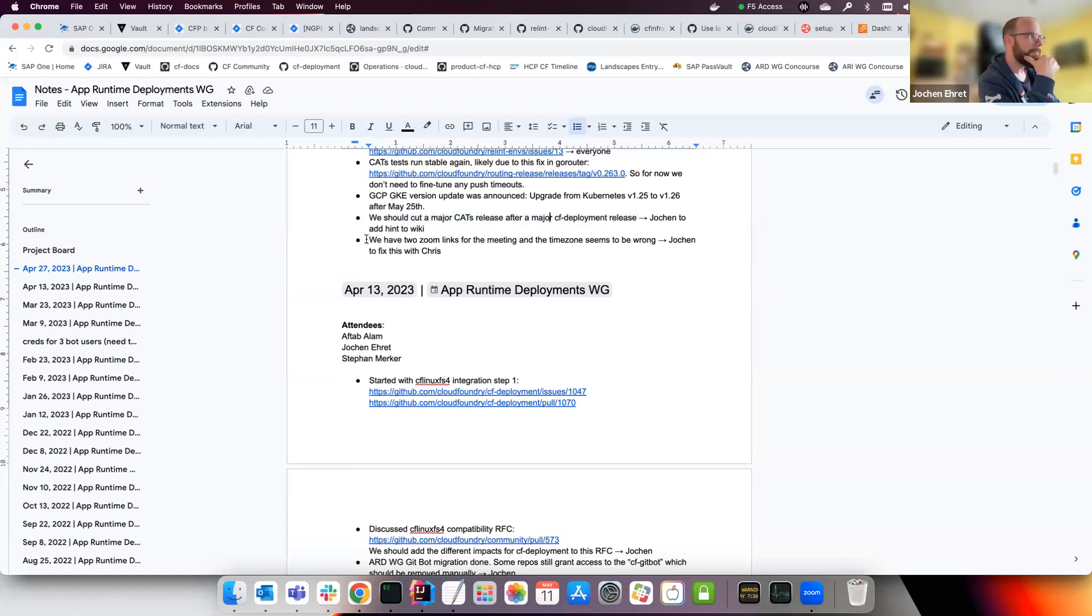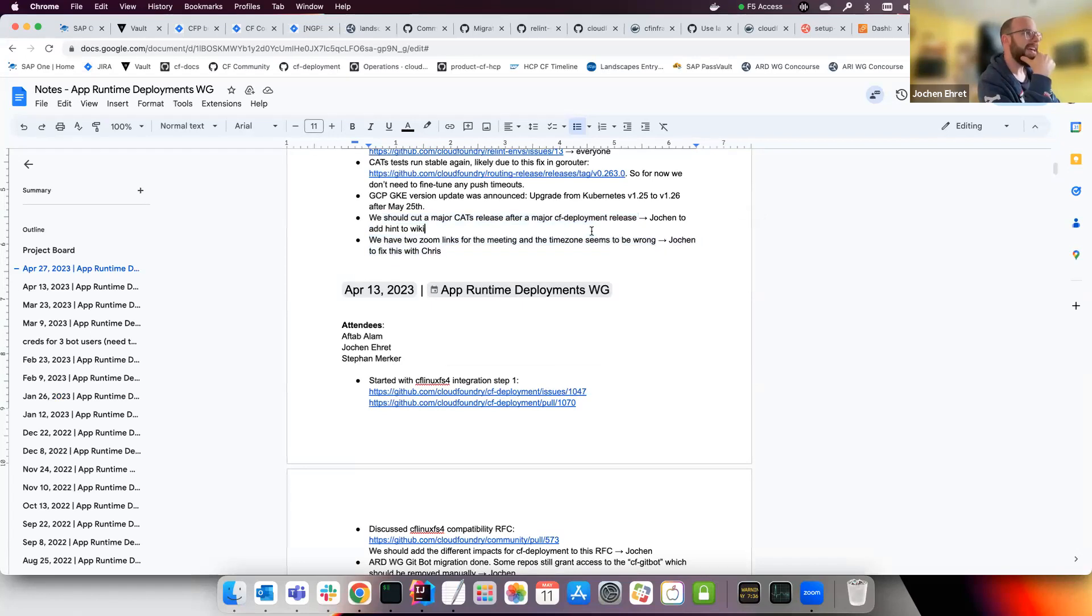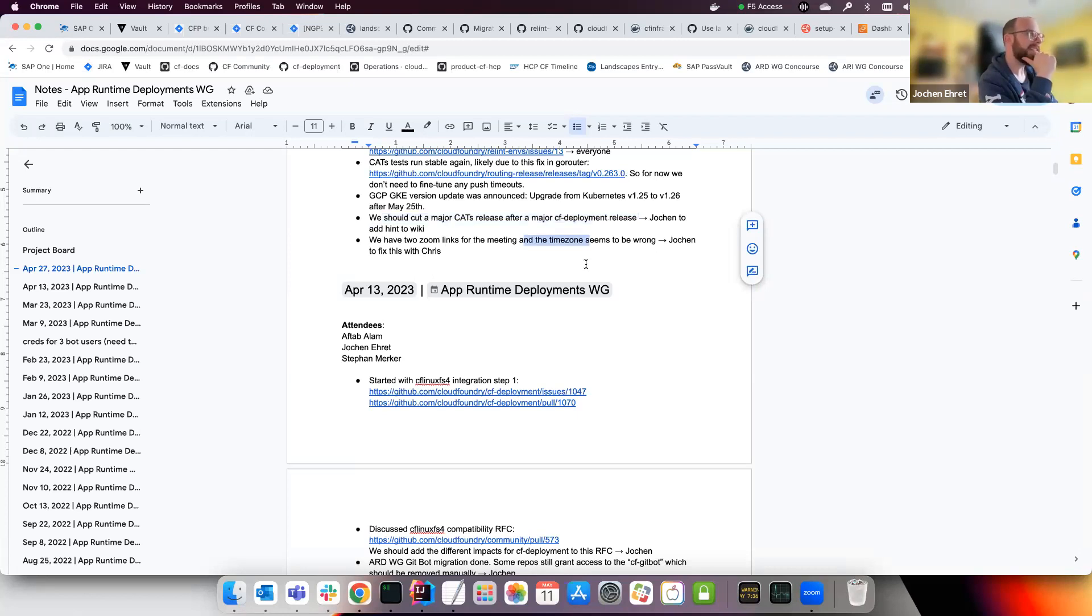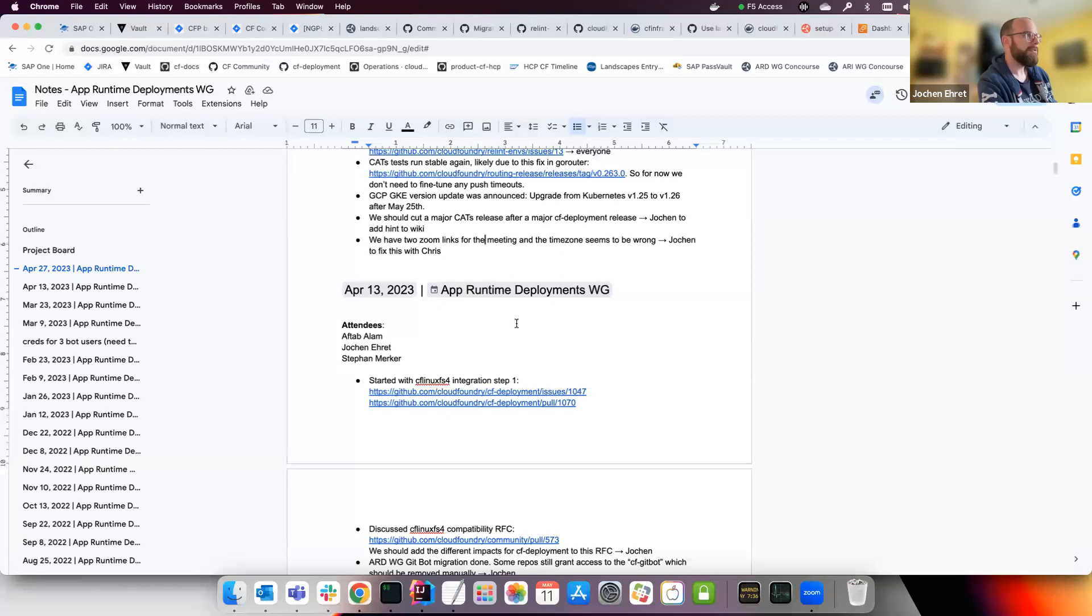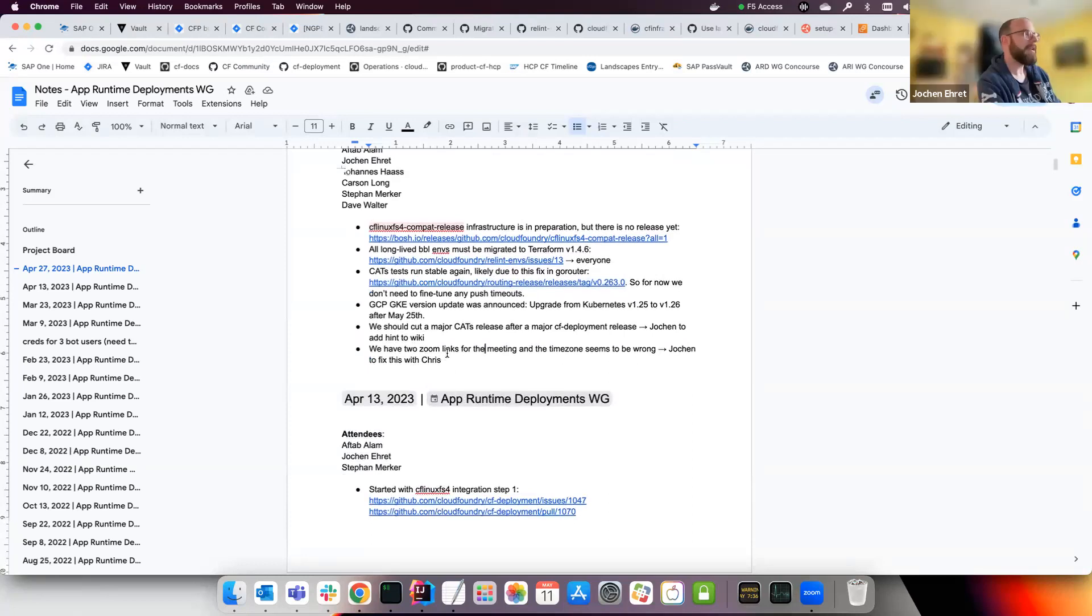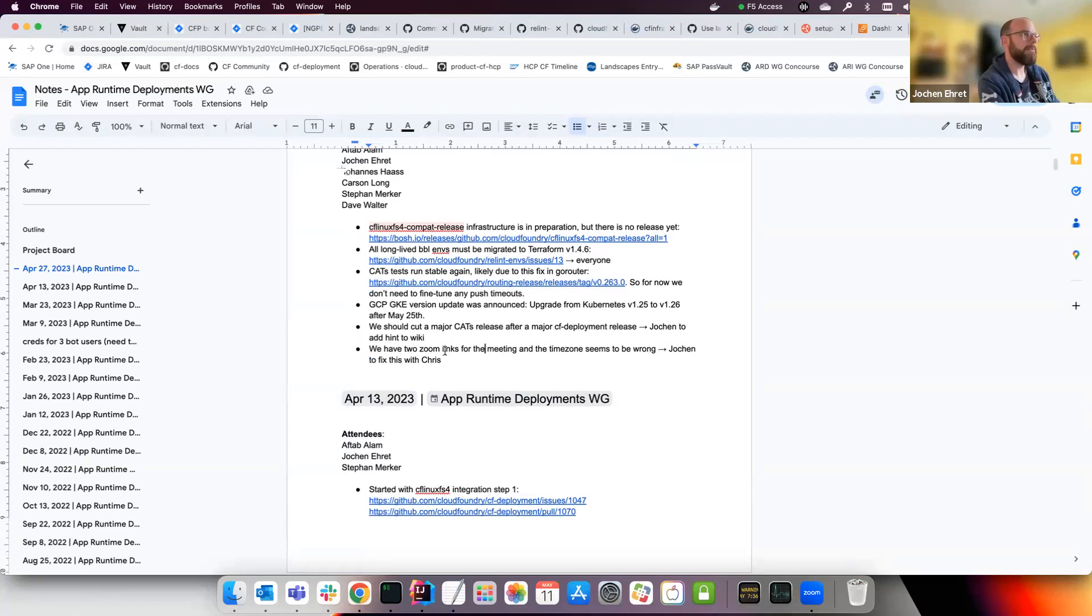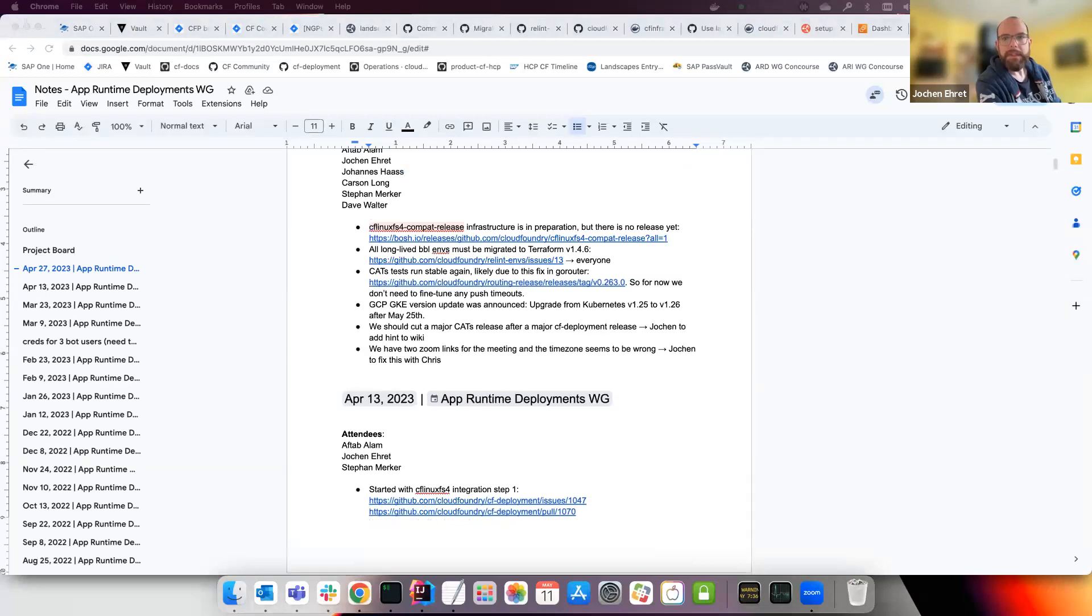The Zoom links have been fixed by Chris just before the meeting and I have now also configured the timezone, so it's now Central European summer time for us, and I hope it's also now correct for the rest of the world. On the calendar, it looks correct now.